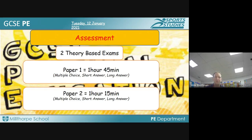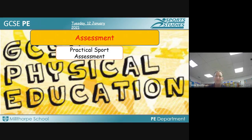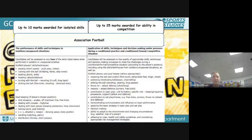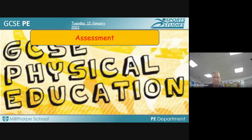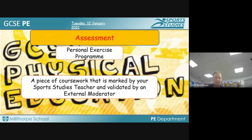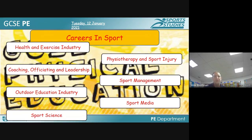For assessments in GCSE PE: Paper 1 is one hour 45 minutes, Paper 2 is one hour 15 minutes — both have multiple choice, short answer and long answer questions. Practical assessment is based on a mark scheme: 10 marks for skills in isolation and 25 marks for the ability to use those skills in competitive situations, giving 35 marks per sport and a total of 105 marks across three sports. These marks are awarded by PE teachers and moderated through an external body. The personal exercise program is also marked by PE teachers and validated by an external moderator.